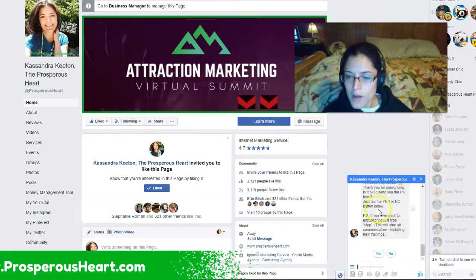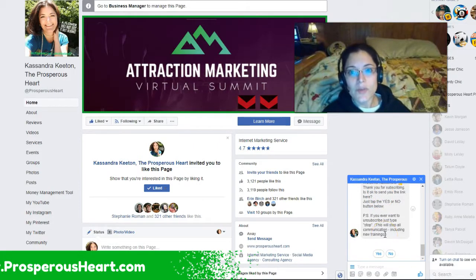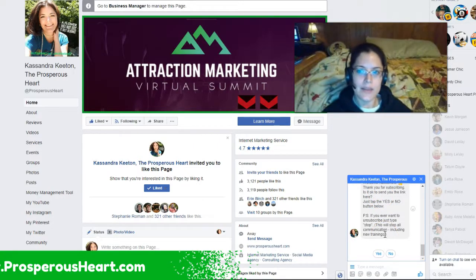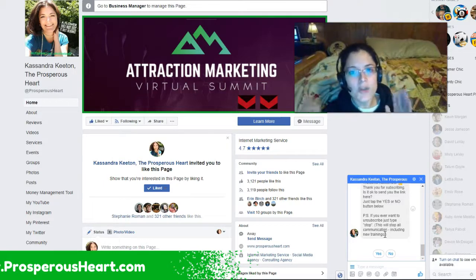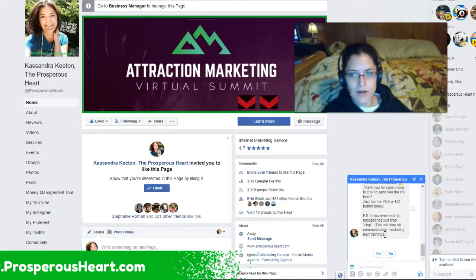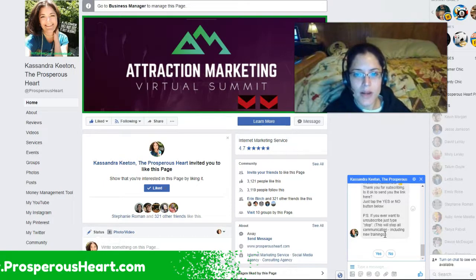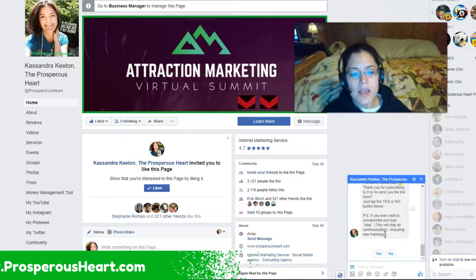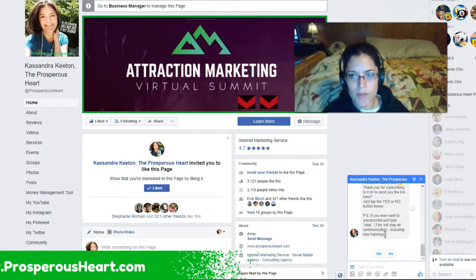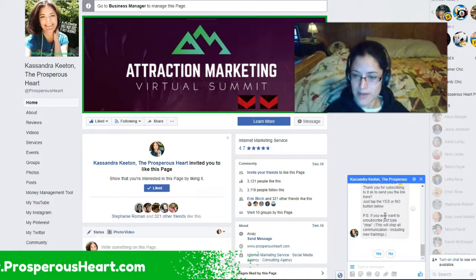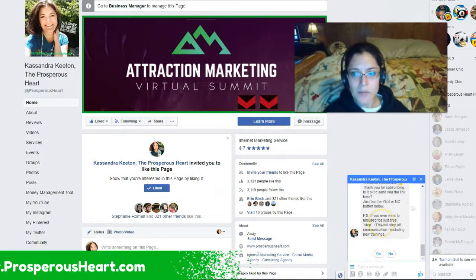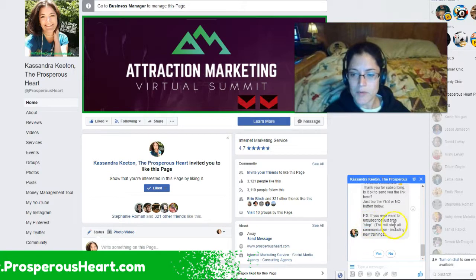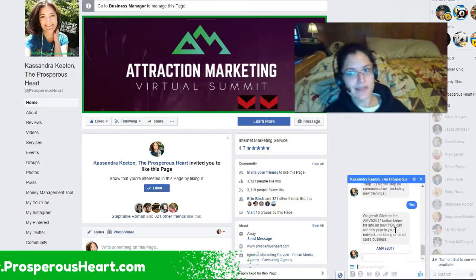So I go ahead and say is it okay to send you the link here so that way they can interact with that initial post, that way there's that handshake and I can send them the link for it. There are certain rules that you need to follow or else you can get your page shut down with MiniChat if you don't do it right. So I have said thank you for subscribing, is it okay if I send you the link here, tap the yes or no button below and then I let them know if they want to stop at any time just send me a message of stop. So I'm going to say yes I want the information for that summit.